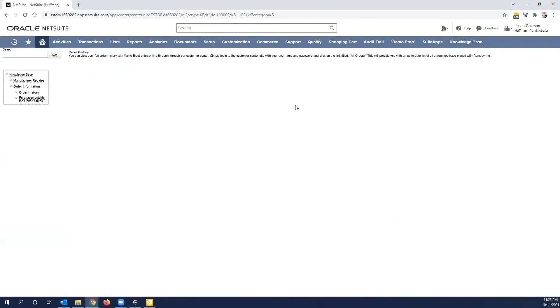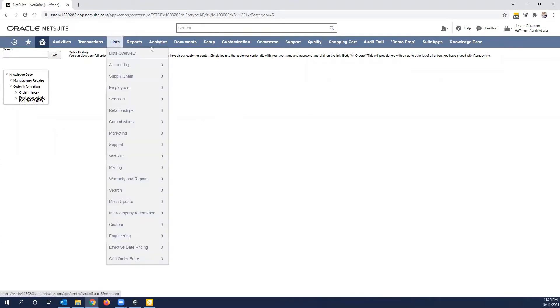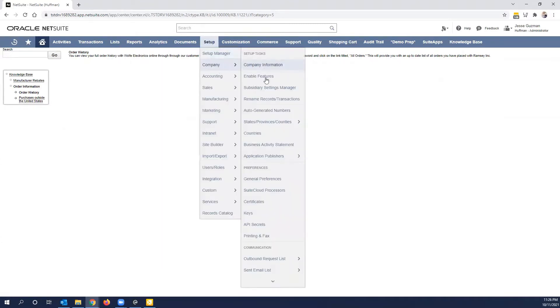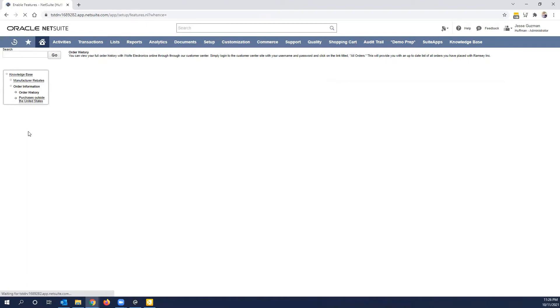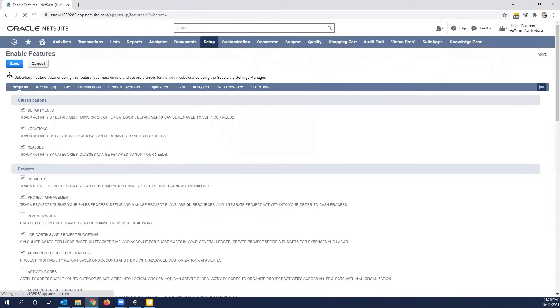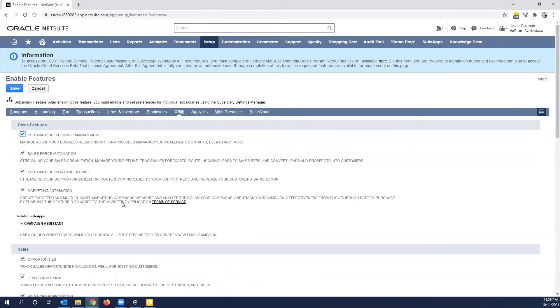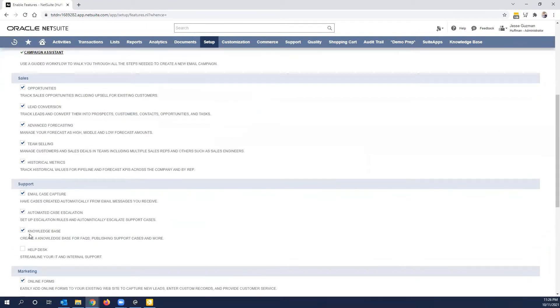Usually you have your topics and solutions created before you actually publish a knowledge base, but in this case we're showcasing them separately. So first things first, as I covered in the other video, you need to make sure that under enable features your administrator has enabled under the CRM side of things the knowledge base.